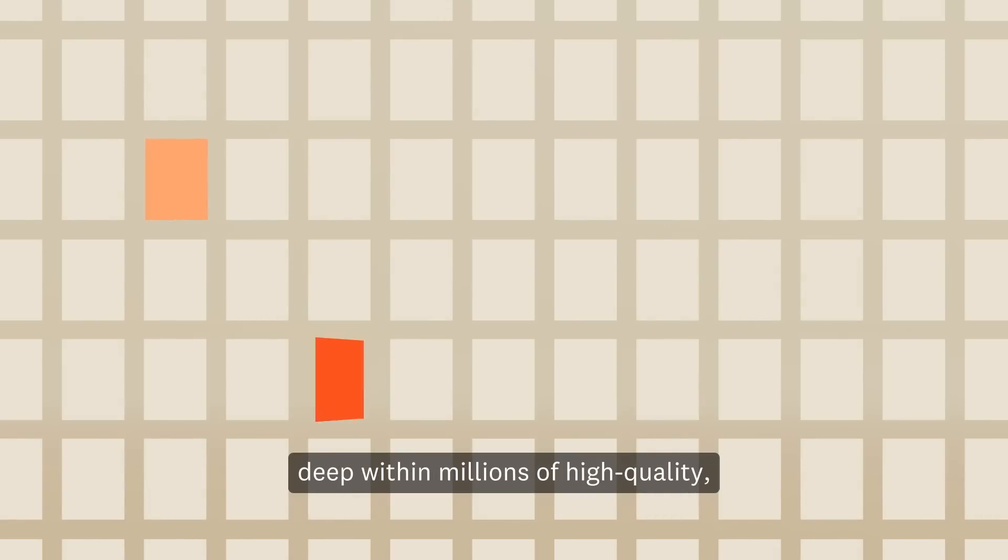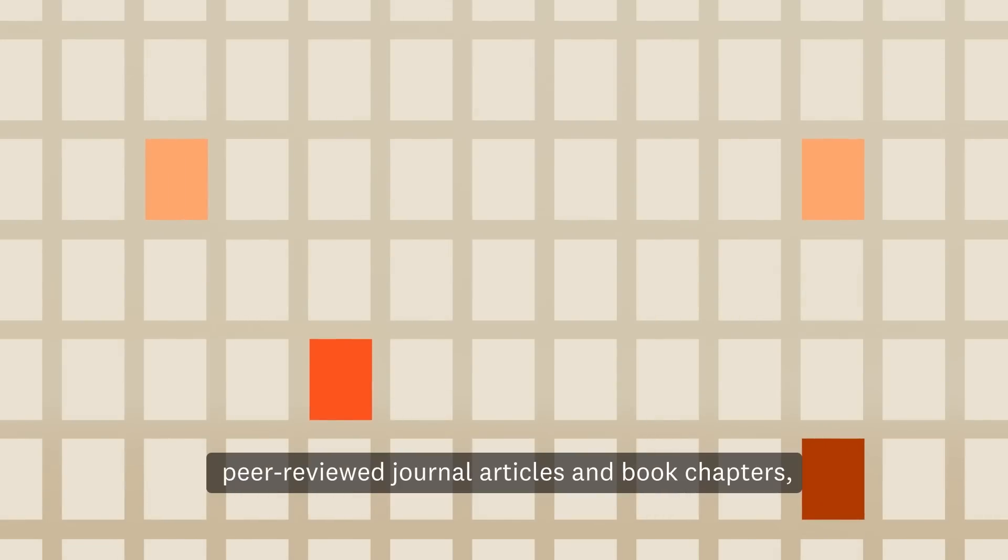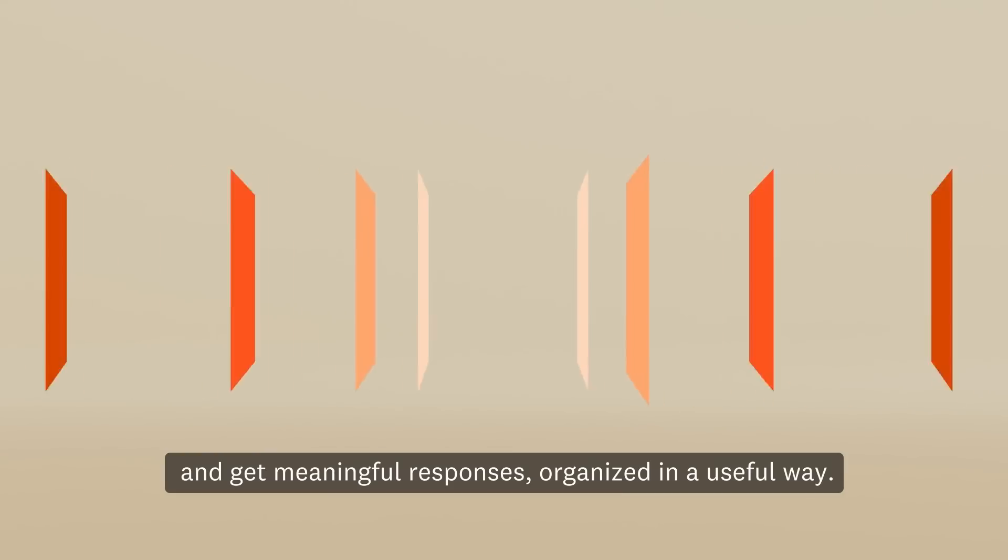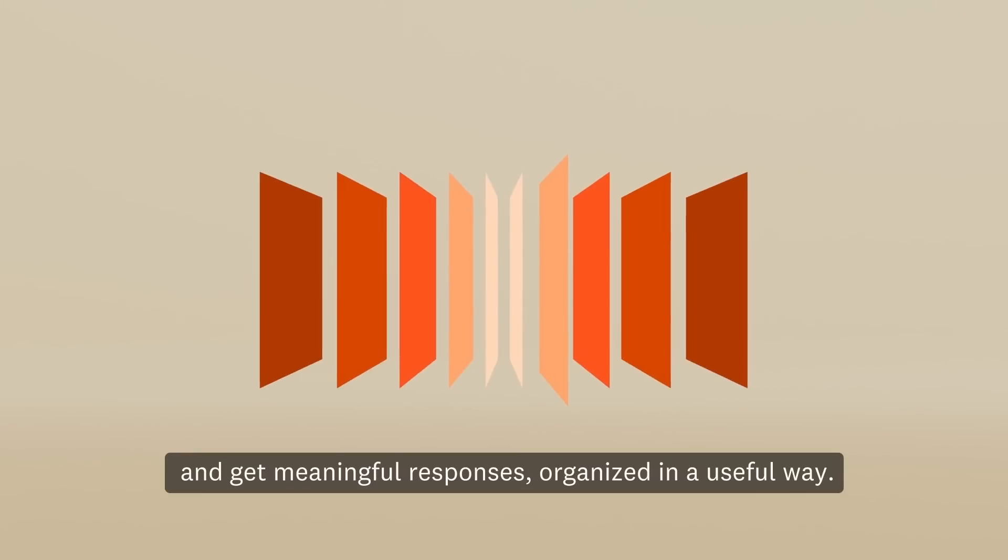In an instant, you can navigate deep within millions of high-quality, peer-reviewed journal articles and book chapters and get meaningful responses organized in a useful way.